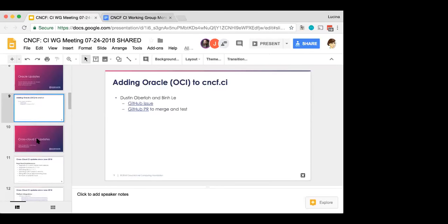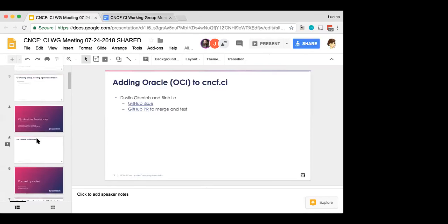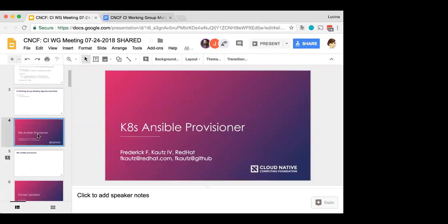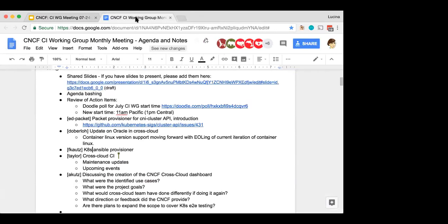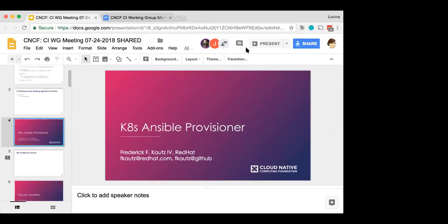Okay, without further ado, I'll hand it over to Frederick with Ansible Provisioner. Would you like to share your screen, or would you like me to go to a link? Yeah, I don't have a, I was going to work on a presentation earlier today, but my 30-minute meeting turned into a 90-minute meeting, so I wasn't able to put together some slides, so I apologize about that.